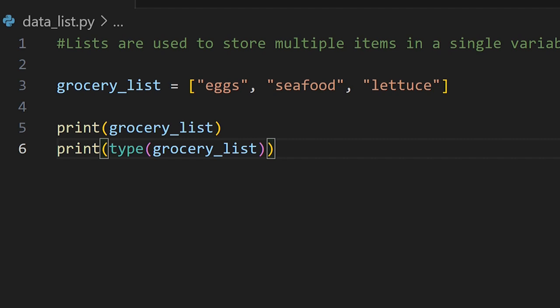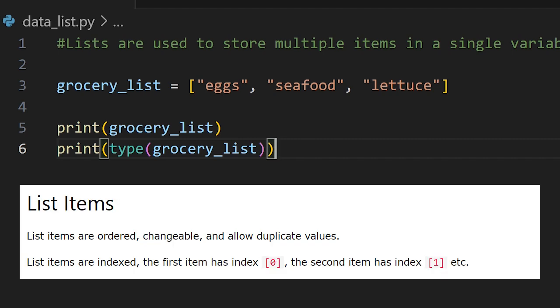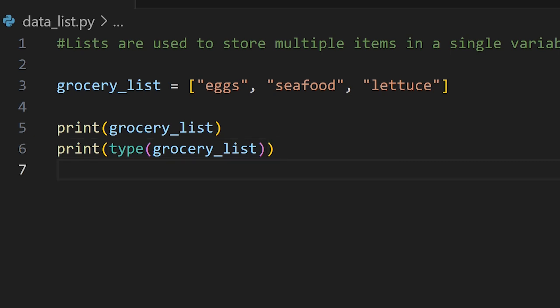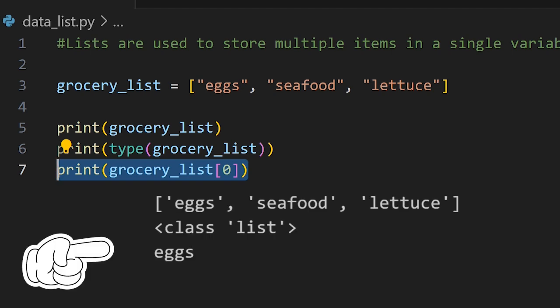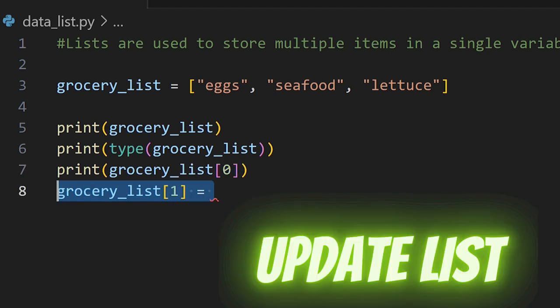So let's say that we wanted to print a particular item from the list. Lists are zero indexed, which means the first item is accessed using zero. The second item in the index will be one, and so on. We're going to print grocery_list[0], which is eggs, to the terminal — next to the name grocery_list we include brackets and zero, which prints the first item to the terminal.